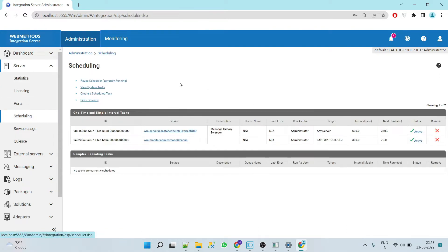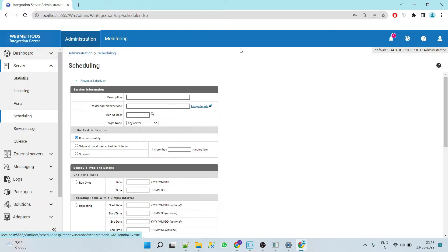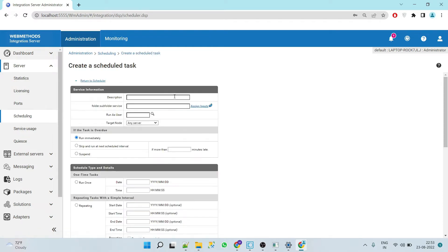Here, click on 'Create a Scheduled Task'. Now give the description — 'Test Scheduler'.